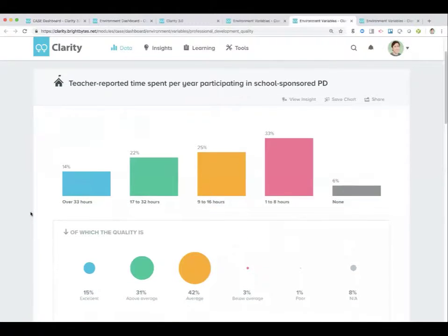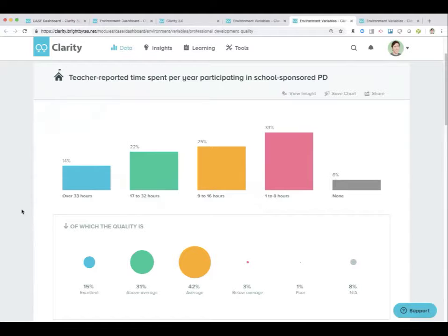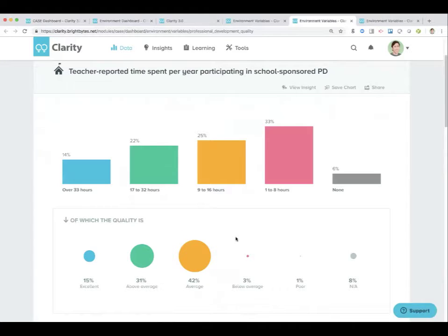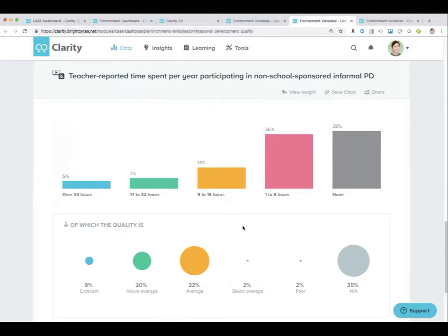How much time are they spending in school-sponsored PD? I talked about norming on another video — this is another place where you can think about norming. I don't know that it makes a lot of sense to have over 33 hours of technology PD. The ideal might be somewhere in the 9 to 16 or 17 to 32 range. Research shows that teachers need at least 14 hours of professional development on a single topic to be able to apply it successfully to their practice. So the 9 to 16 or 17 to 32 is going to be your sweet spot. There are additional data points below, such as non-school-sponsored formal PD or non-school-sponsored informal PD — are teachers taking initiative and trying to get some PD outside of the traditional school environment.